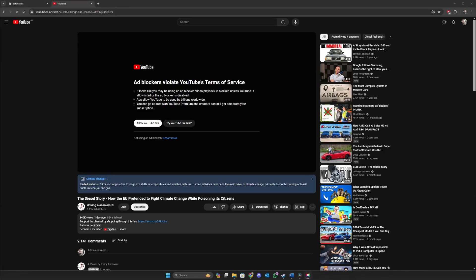Hi there. Welcome to my channel. In this video I am going to show you a tutorial on how to bypass YouTube's AdBlocker screen to watch YouTube videos or music without the annoying interruptions.